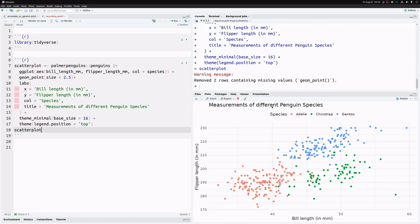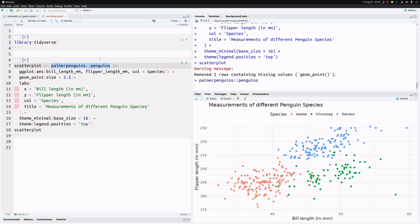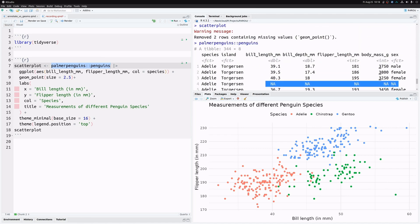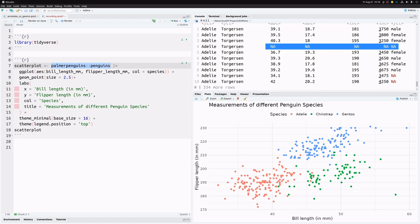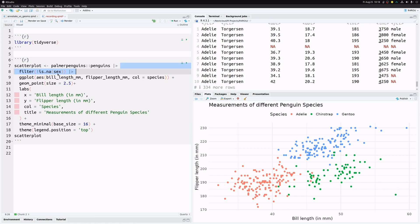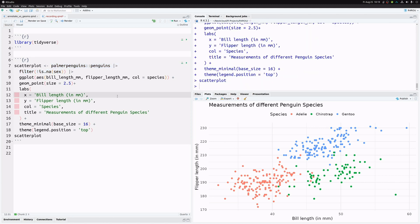We can now recall this variable and apply all our changes to the scatter plot. We noticed a warning message whenever we plot this, because the palmerpenguins dataset has a couple of missing values in the bill length and flipper length columns. We fix this by applying a filter function to remove observations with missing values in the sex column — the exclamation mark inverts it so we keep only complete observations.